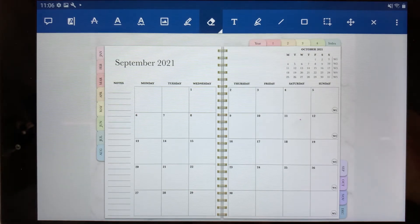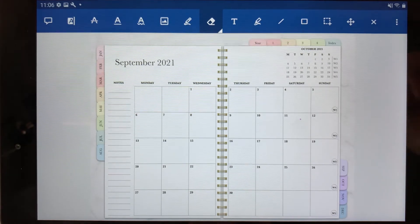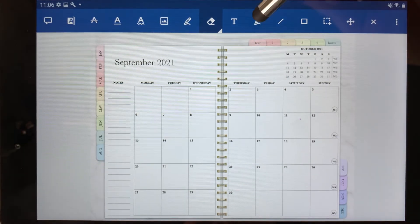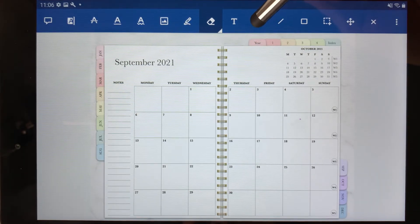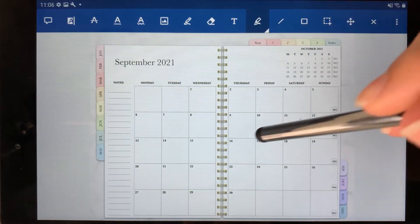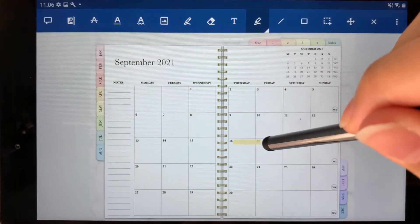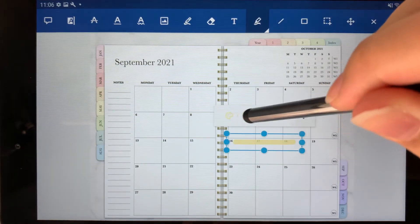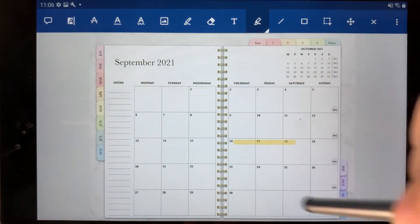Now, if you ever wanted to highlight anything, you can select the highlighter button right here and then you can highlight over your work.